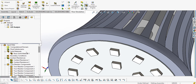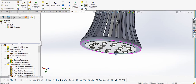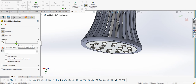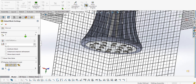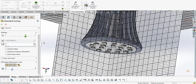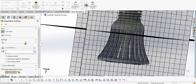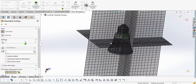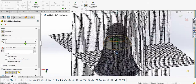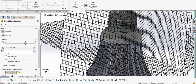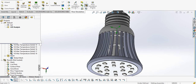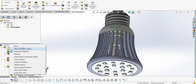Everything is now defined, and we have to create a mesh. We will go to mesh definition and take it to level 5. As we know, a finer mesh gives better results, so it is always advisable to do a grid independence test. But for presentation purposes, I am taking a coarse mesh so we can get a faster result, and then run the analysis.